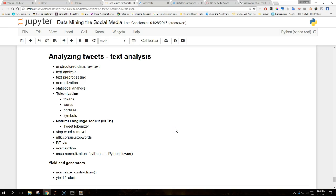In this video we will focus on unstructured data instead, that is the raw text of the tweet. We will discuss aspects of text analysis such as text preprocessing and normalization, and will perform some statistical analysis on the tweets.